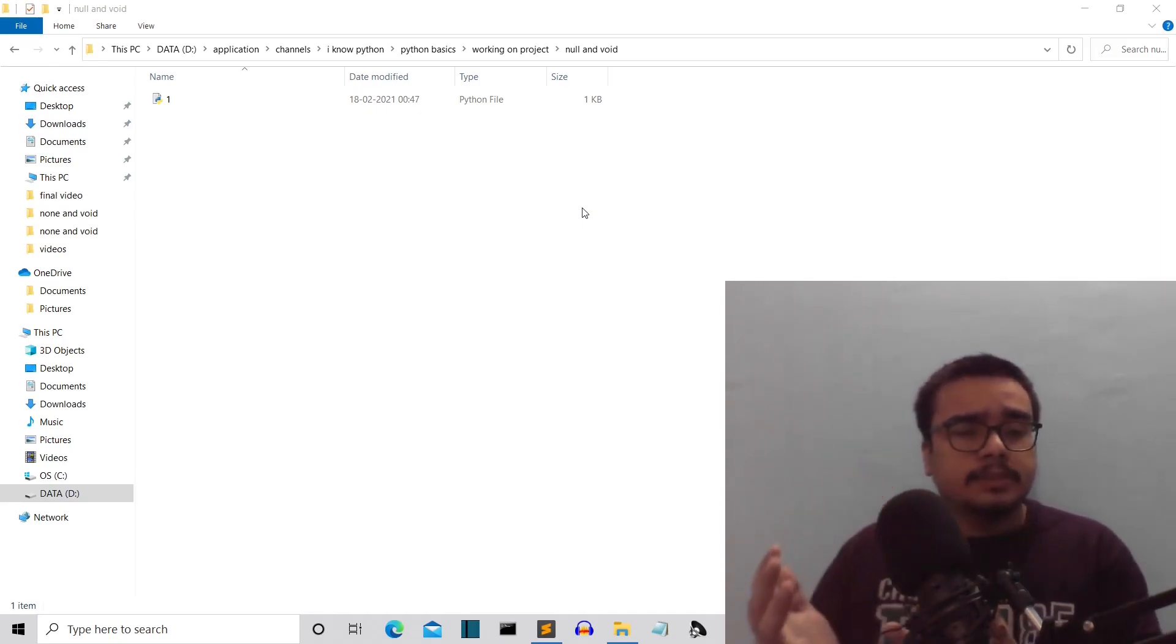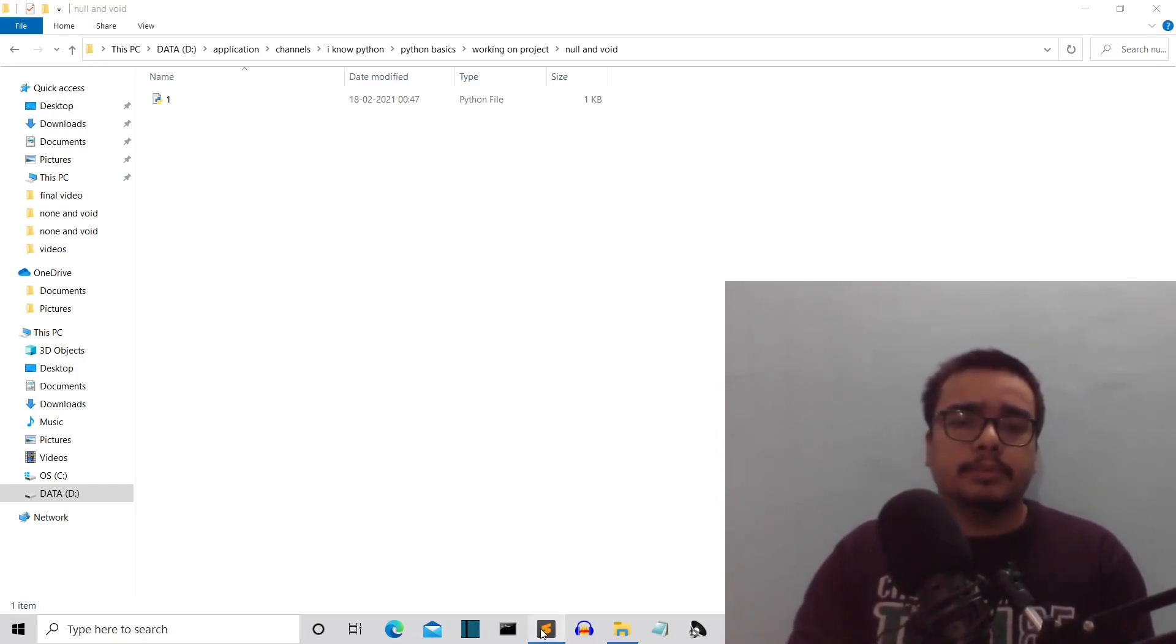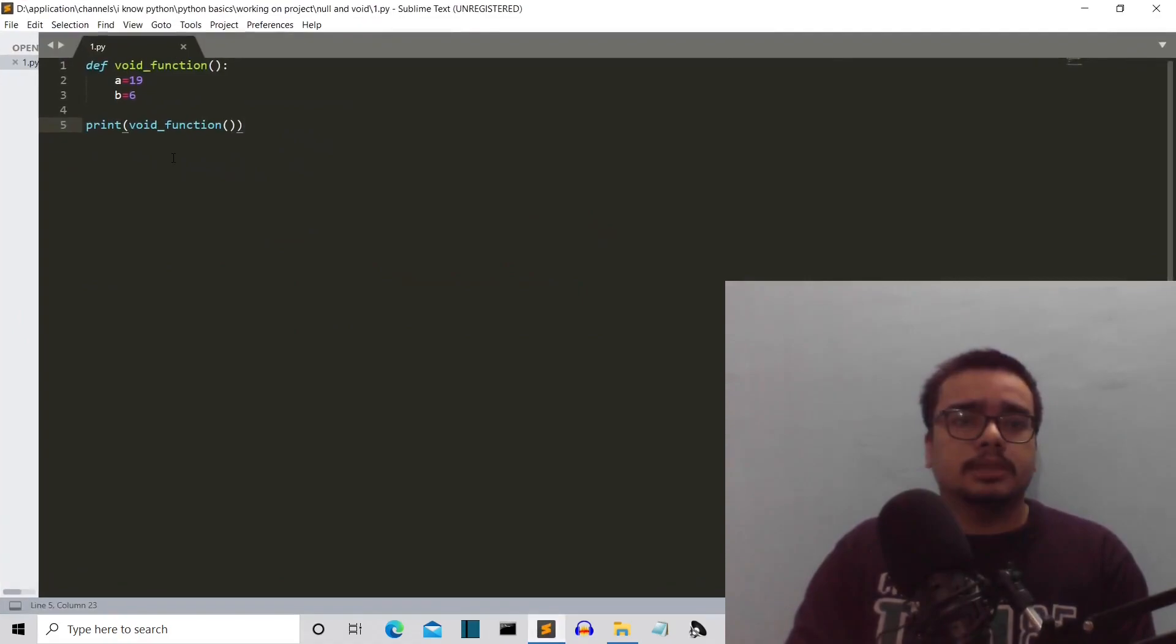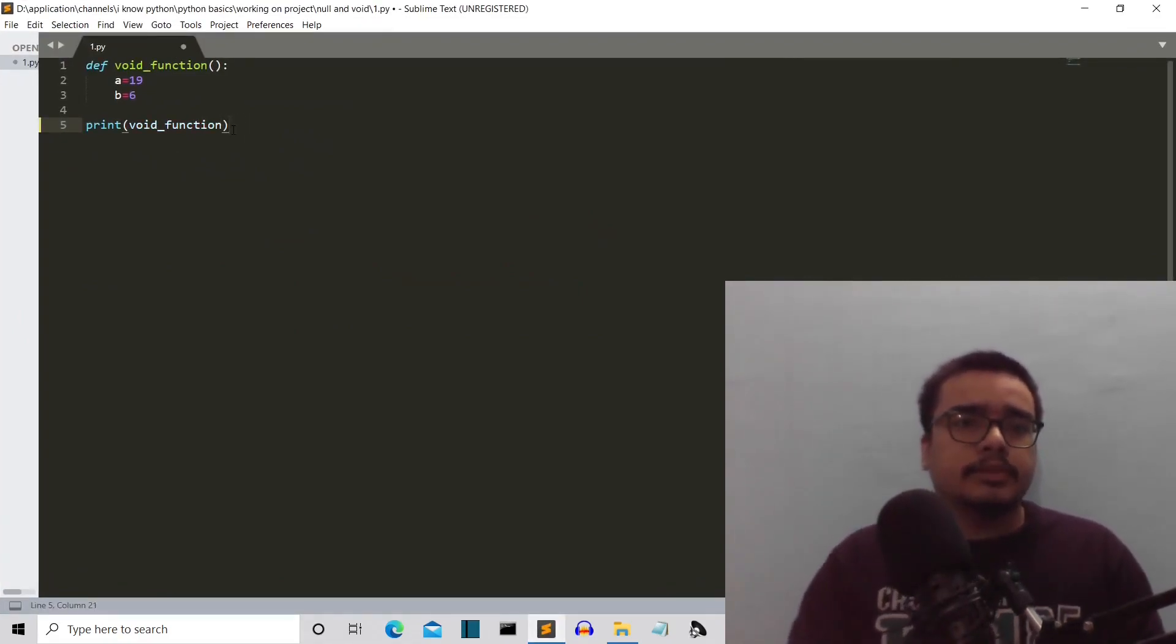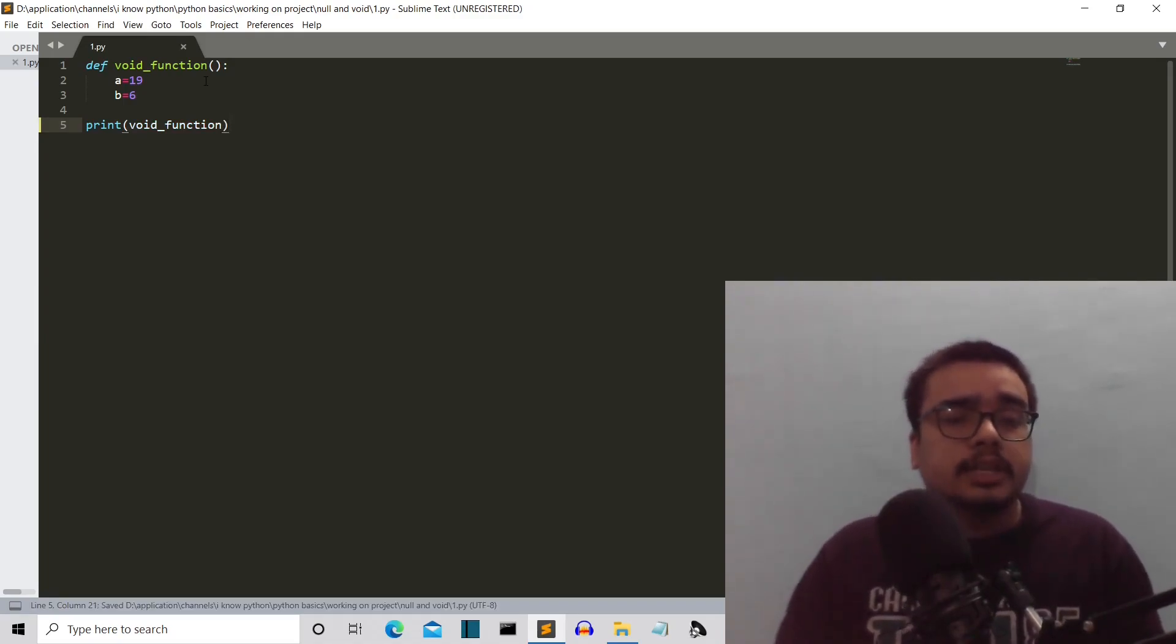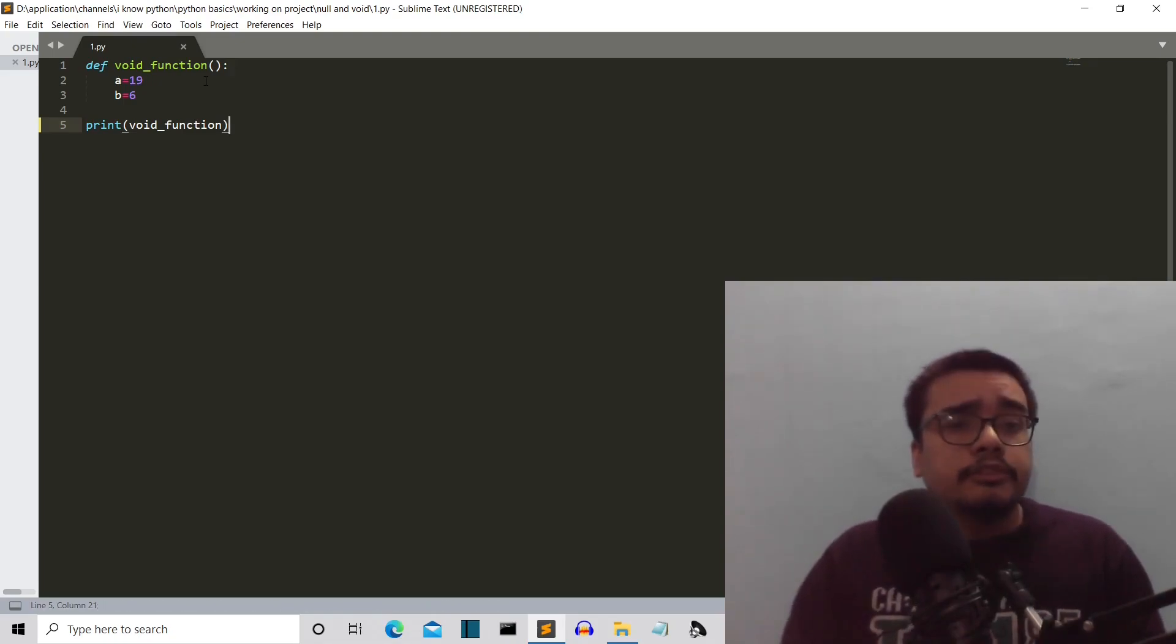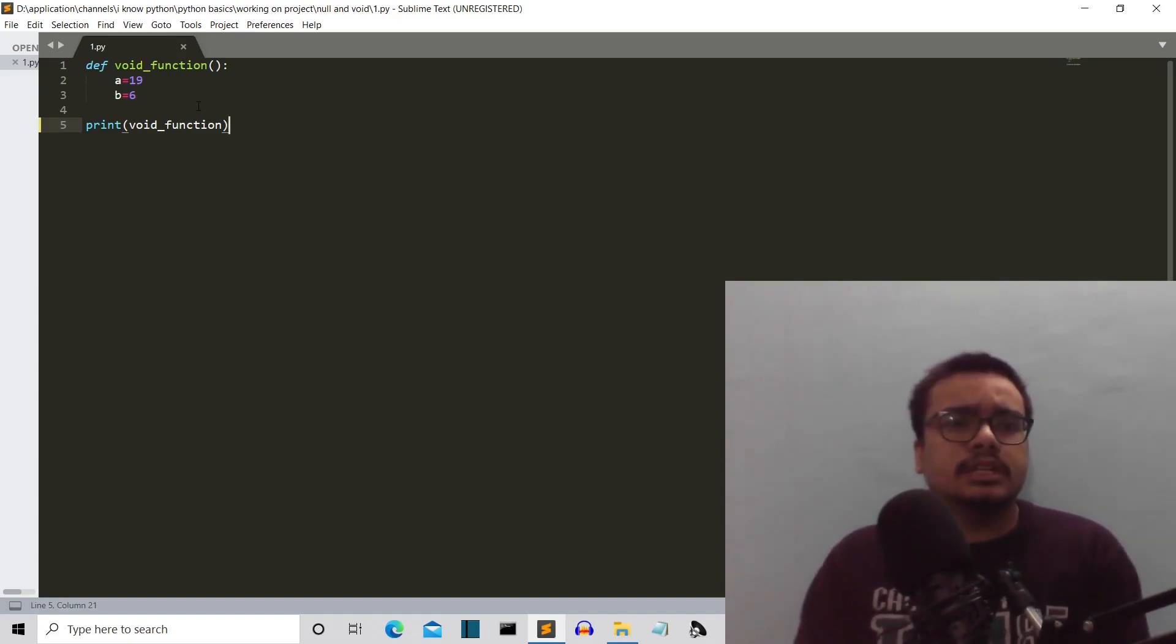Now for the explanation of void, let me take a program. So let's say that this is a small program having a function, void_function—self-explanatory—and it has a couple of variables a and b having values 19 and 6, but this is not returning anything.